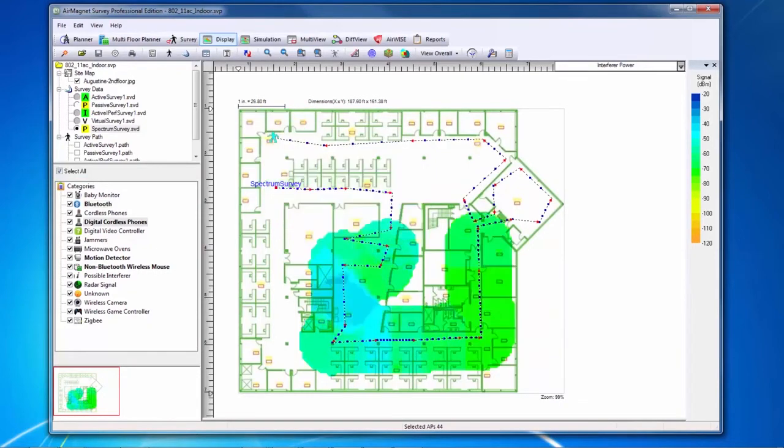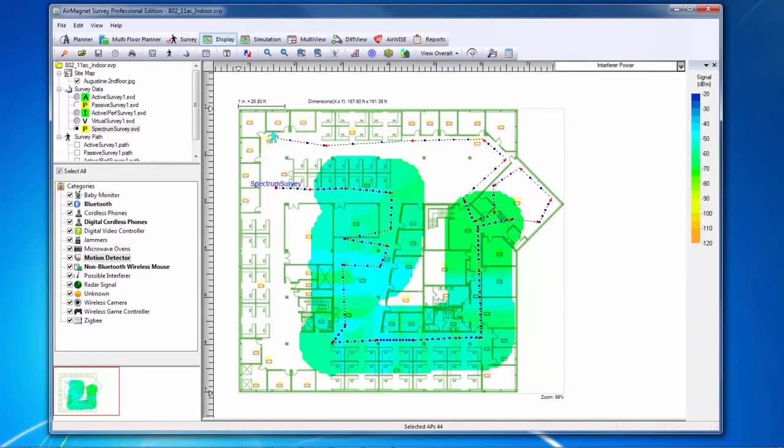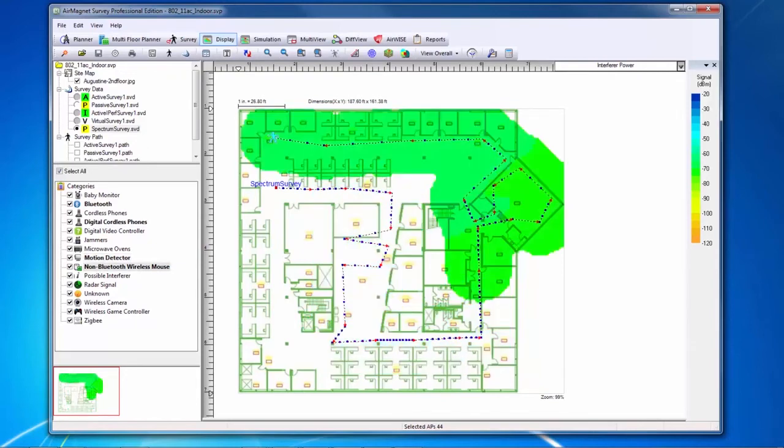Heat maps from spectrum integration can be very helpful to understand where noise is coming from in a particular site. By understanding not just that there is an interferer in the site, but how much of the site it affects, and to what degree, I can better understand how to adapt my network to deal with it.